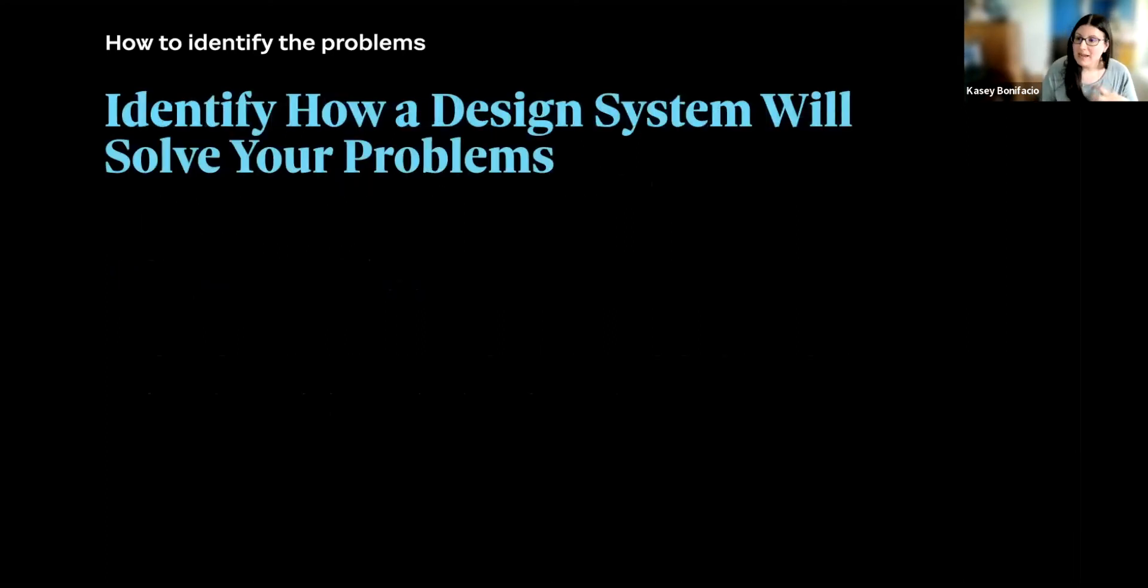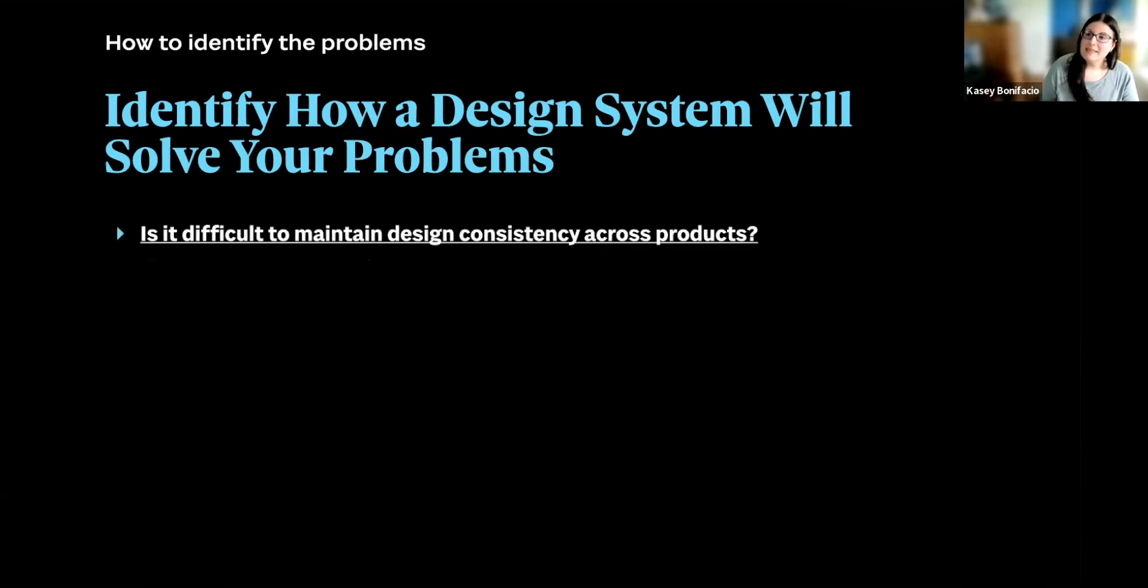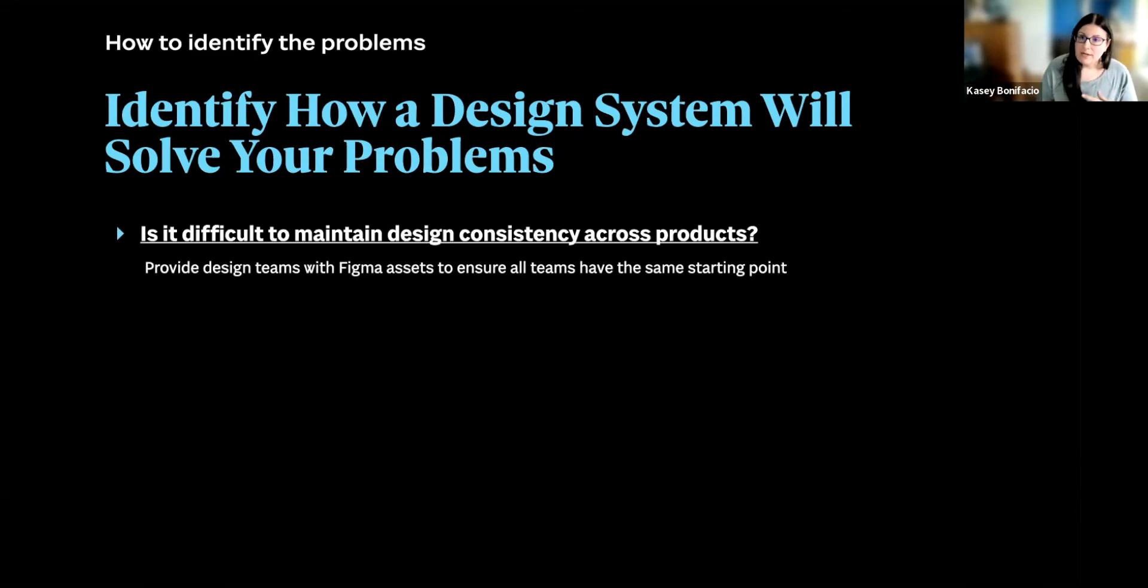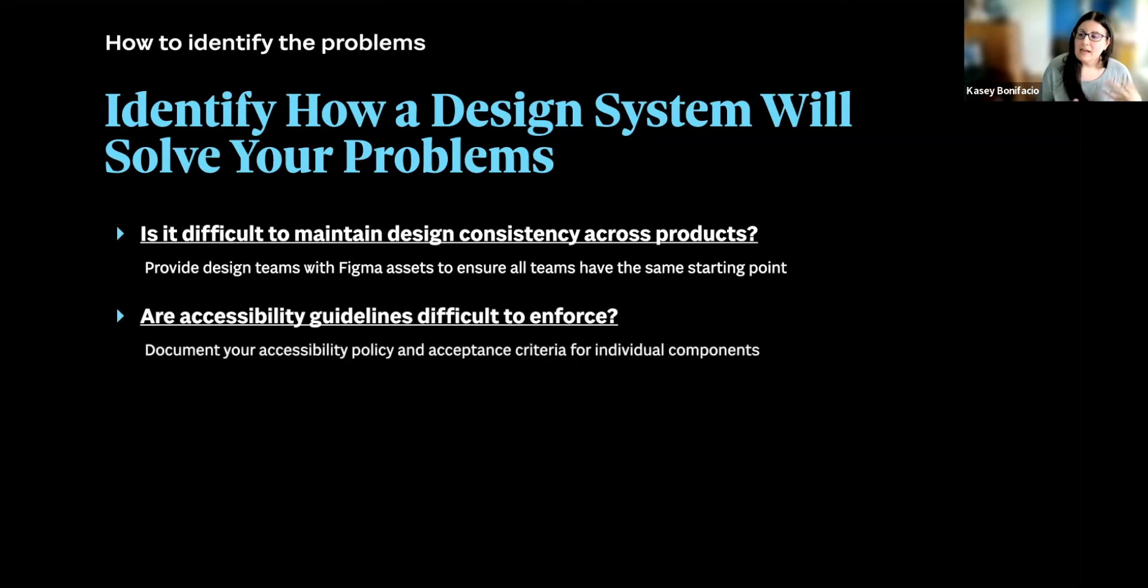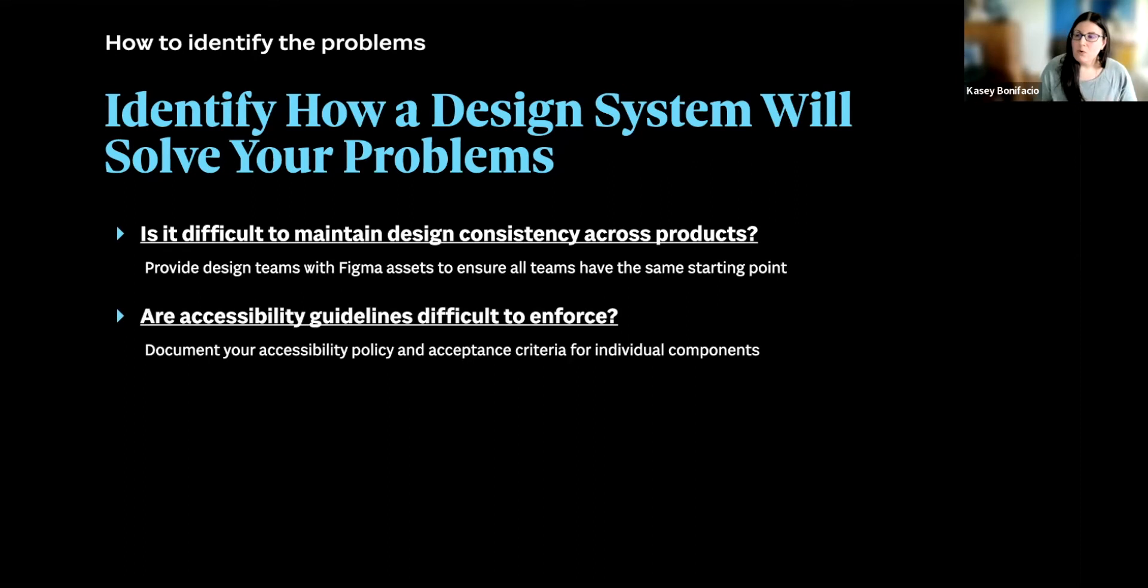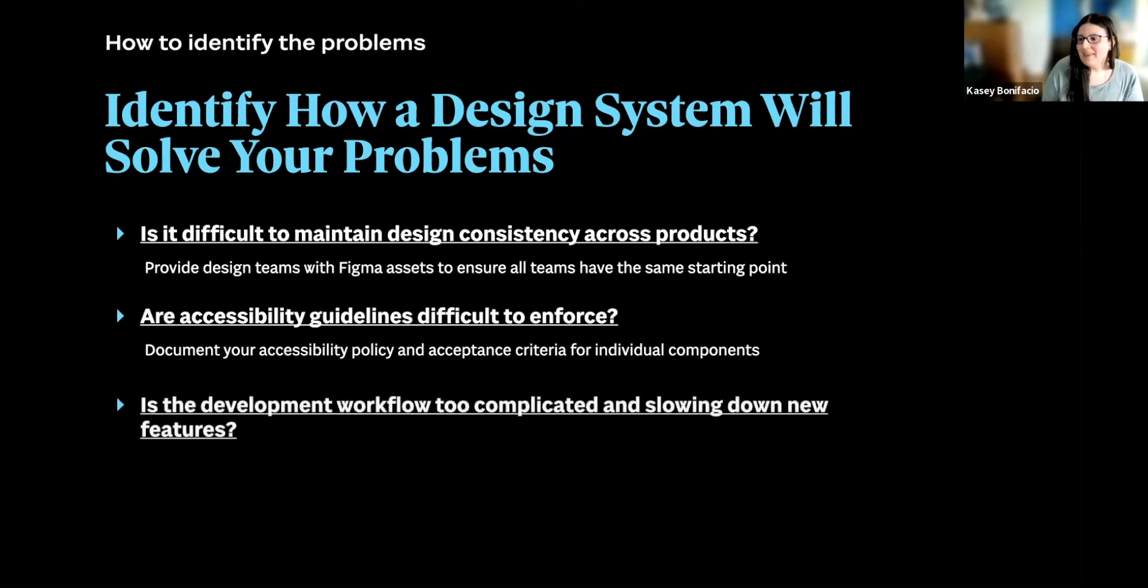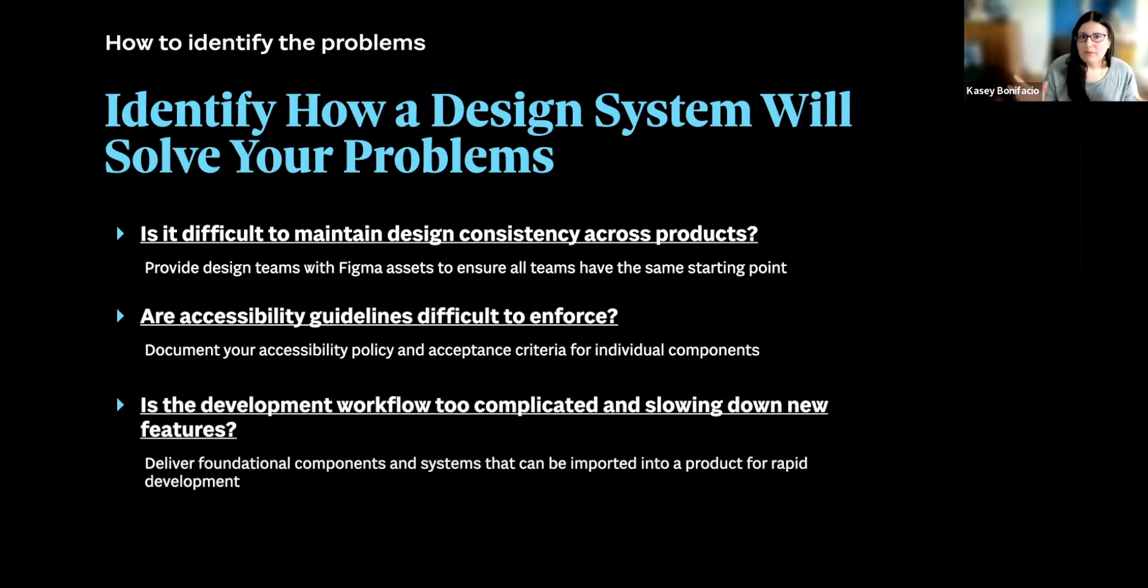So then we take these problems that we have, and we try to think of ways that a design system will help us solve the problems. If it's difficult to maintain design consistency, then perhaps we can provide design teams with Figma assets that will ensure everyone has the same starting point. If our accessibility guidelines are difficult to enforce, maybe we can document our accessibility policy and then include acceptance criteria for individual component documentation. And then for our complex workflow, maybe we can deliver those foundational components and systems that can then be imported into the development workflow for rapid development.